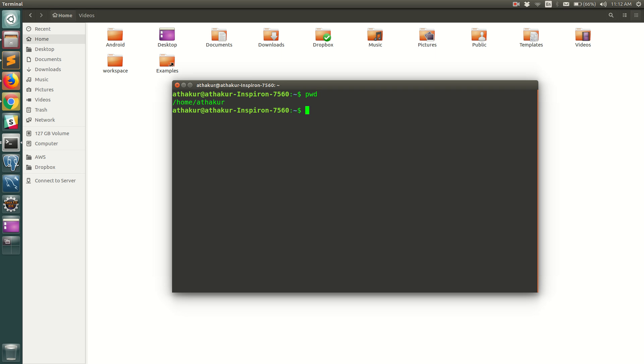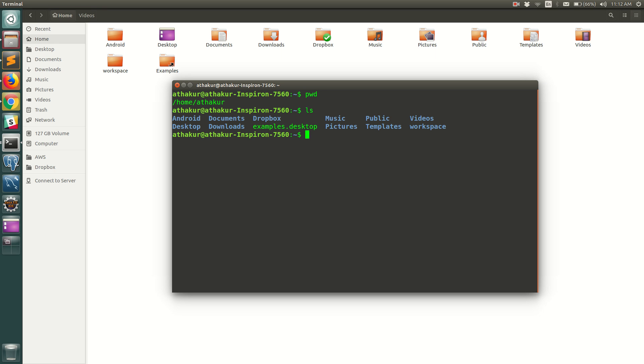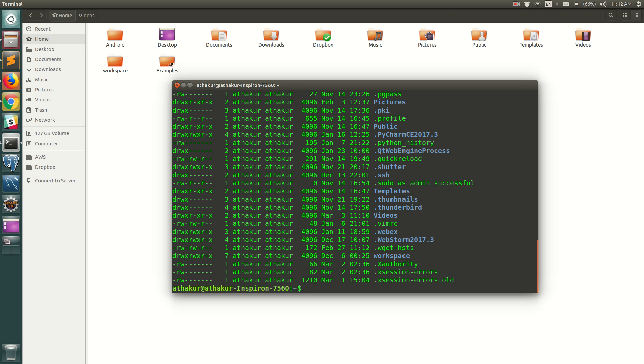So if I simply do an ls it will list out all the files and documents in that folder, but it does not show me the hidden files and folders. To see those files all you have to do is add an option called -a to the ls command and you should be able to see all the hidden files and folders.